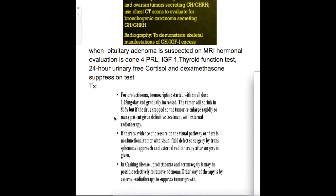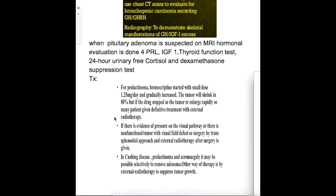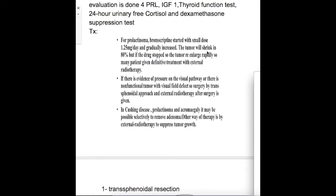The drug treatment for prolactinomas is bromocriptine, a dopamine agonist, because dopamine is inhibitory to prolactin production — it is the prolactin inhibitory hormone produced from the hypothalamus. Bromocriptine shrinks tumor size in 80% of cases, but when the drug is stopped, the tumor enlarges rapidly.